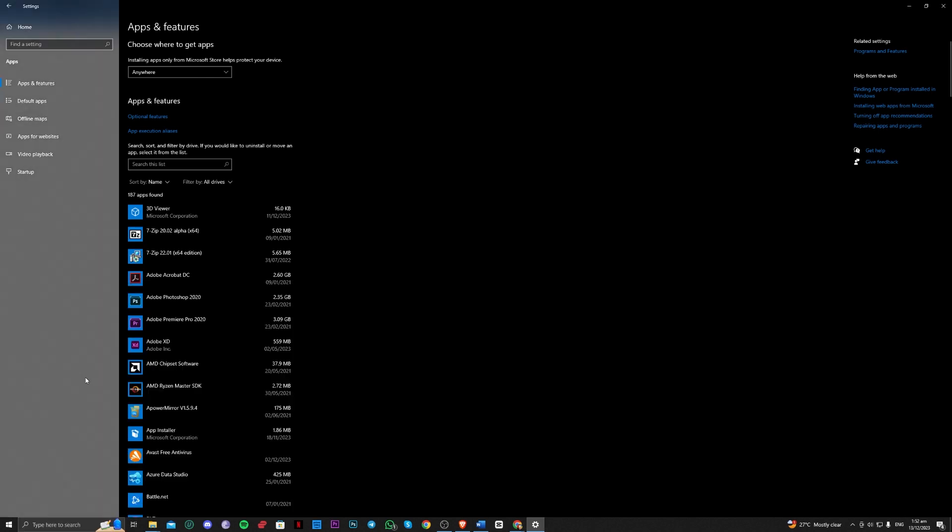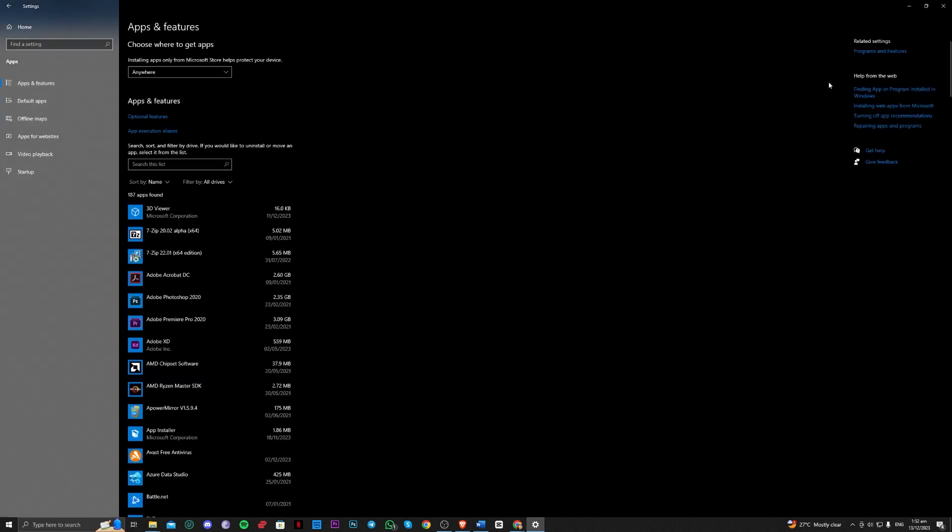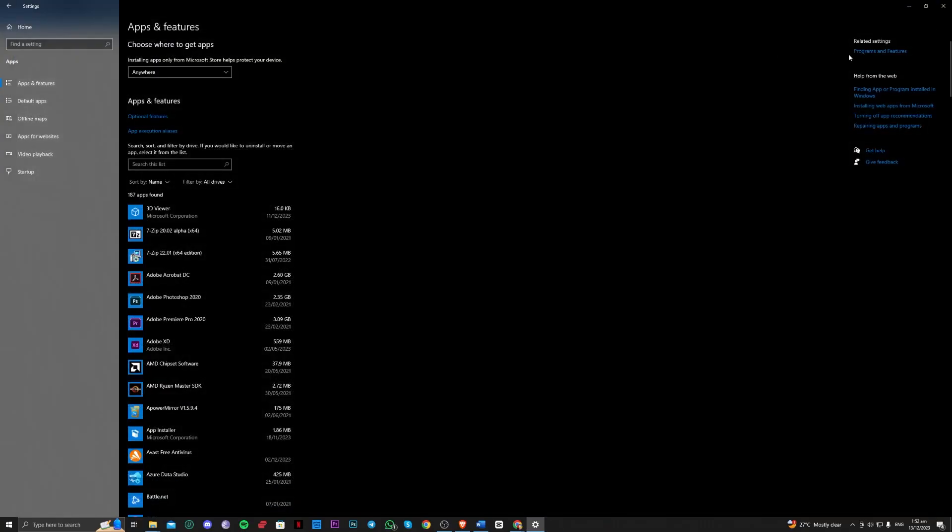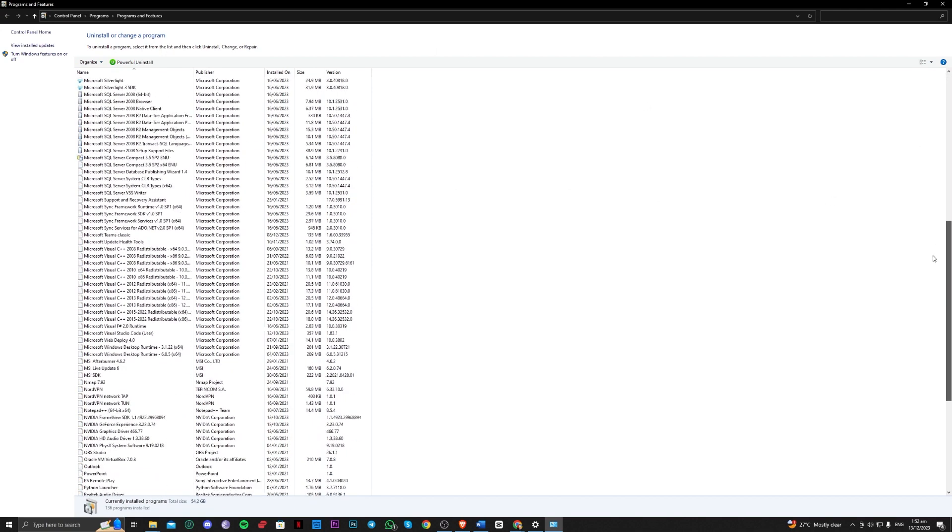So go ahead into apps and features here, and you should always see it here. So just go over here to programs and features and you can search for Roblox here.